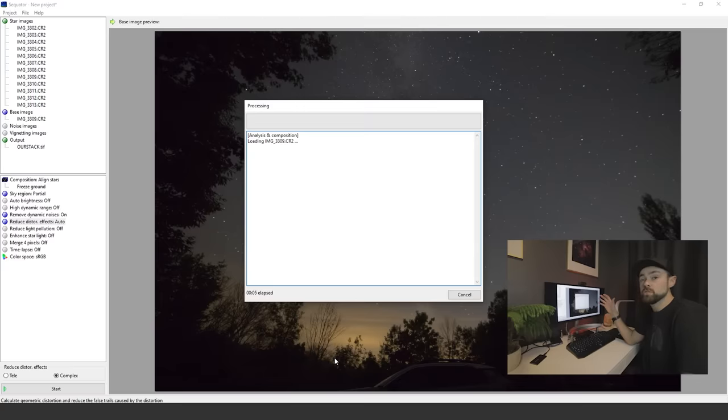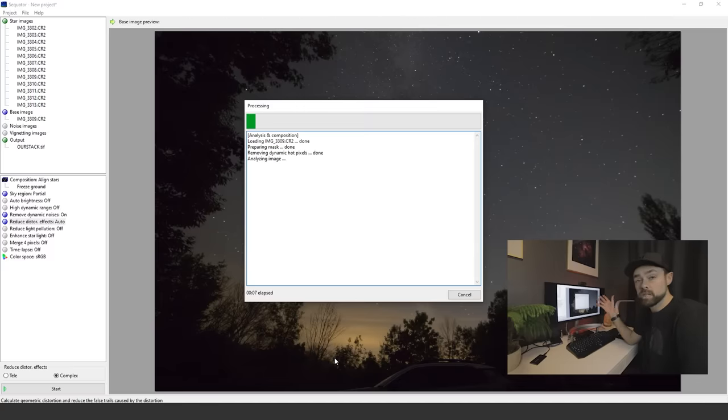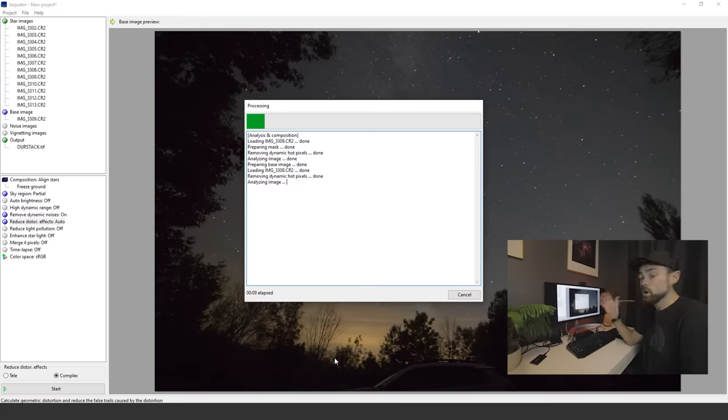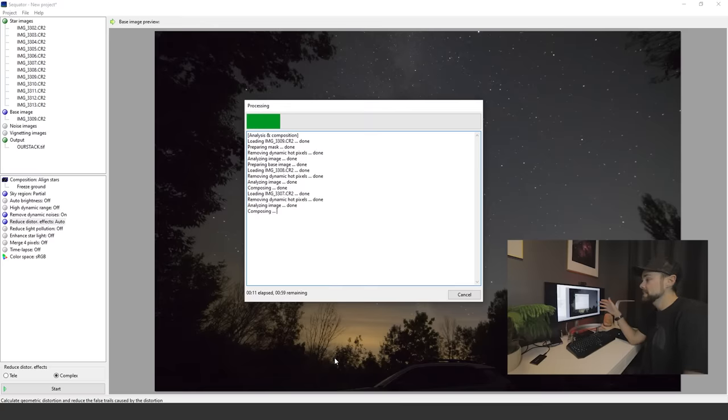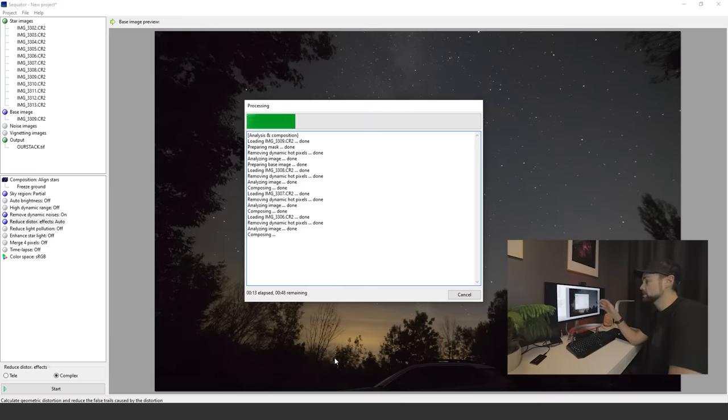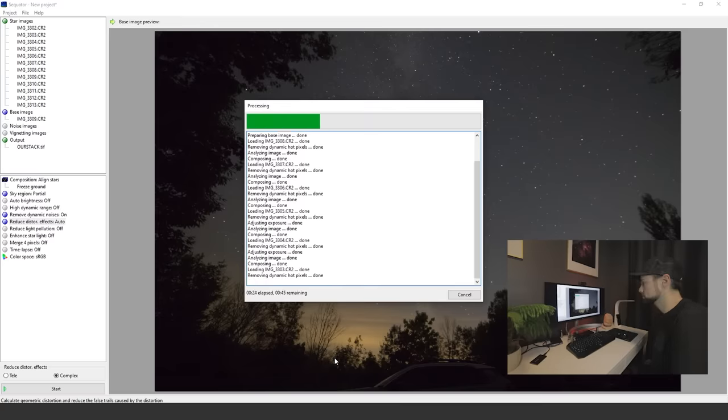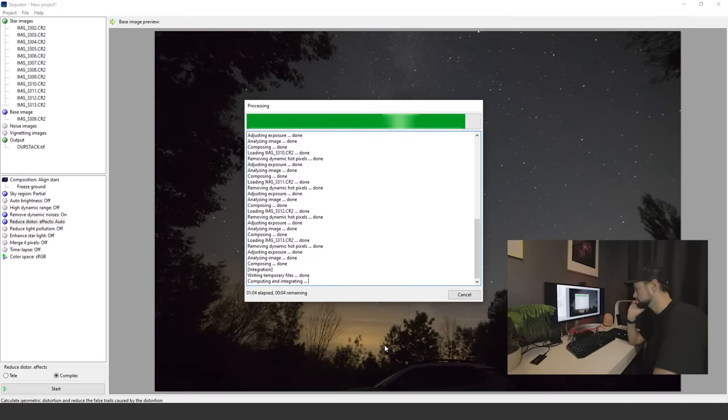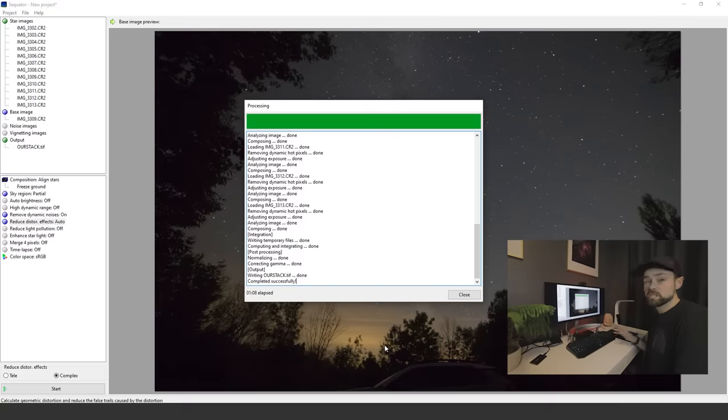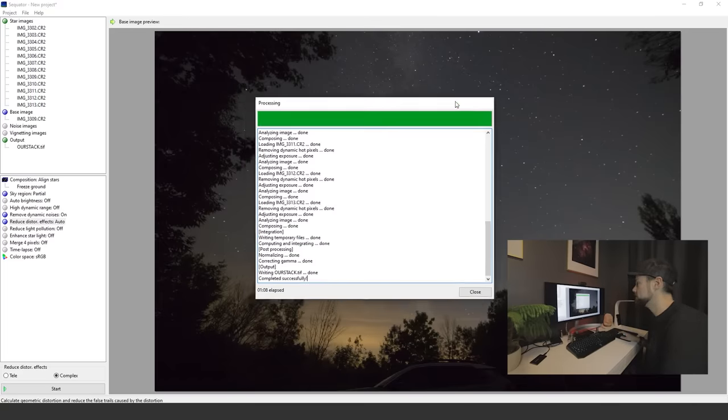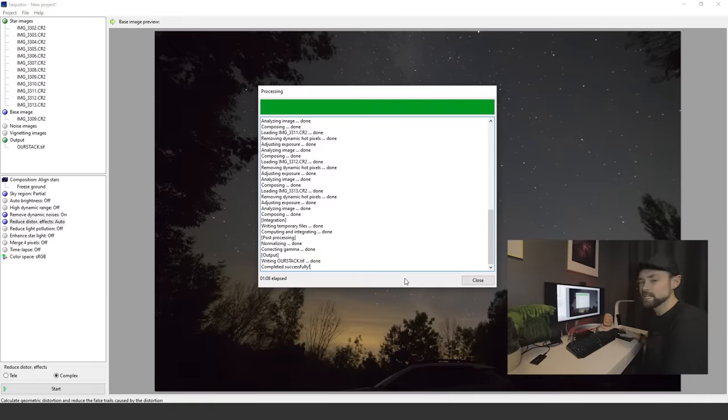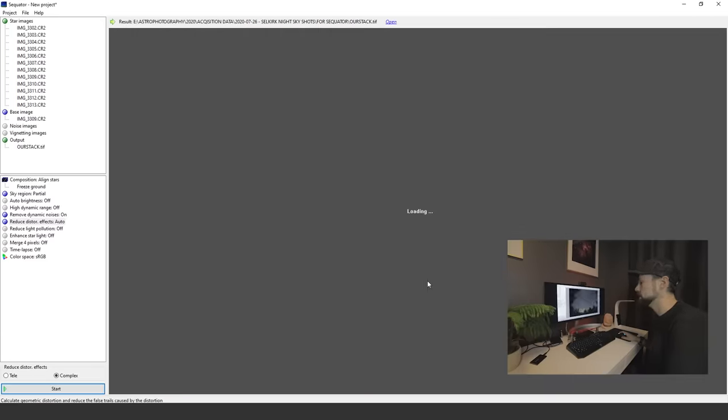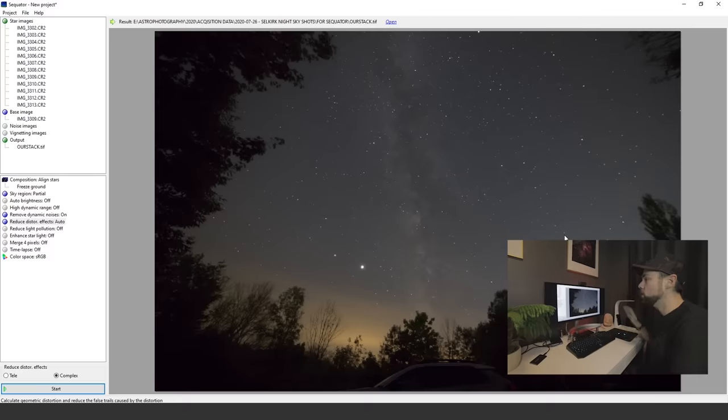It's going to run through the process here. If you're no stranger to Deep Sky Stacker and some of those other stacking software, you know that can take a really long time. That is not the case with Sequator. It's going to run through this very quickly. Just over one minute in total, and that's probably the longest it's ever went. We're going to close it.